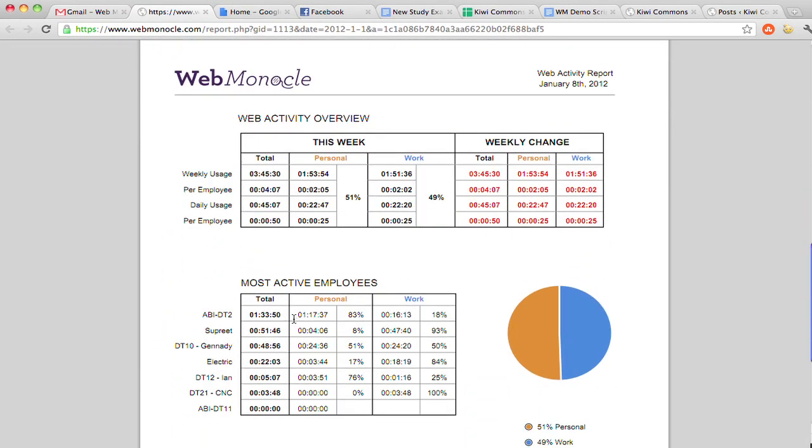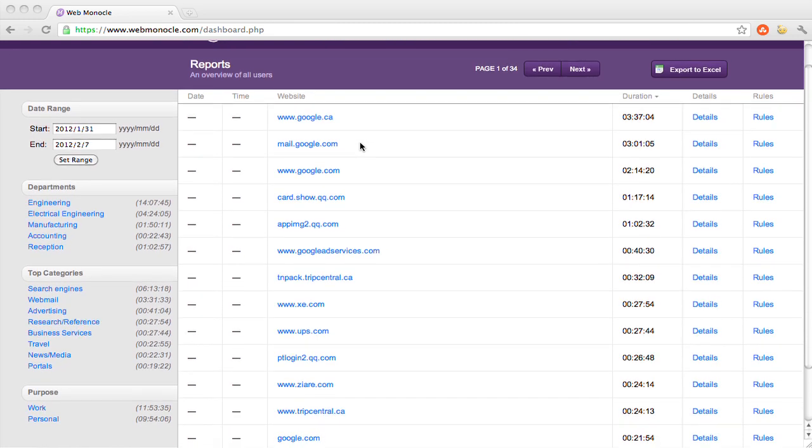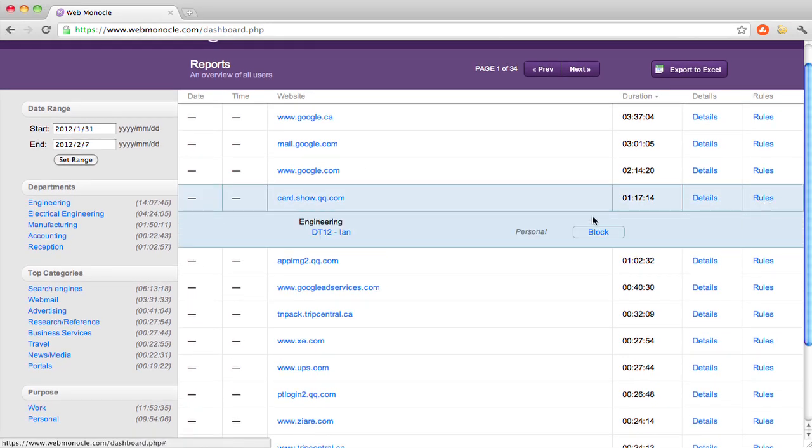If you find that a certain website is still proving to be distracting, you can choose to block it for individual employees or specific departments.